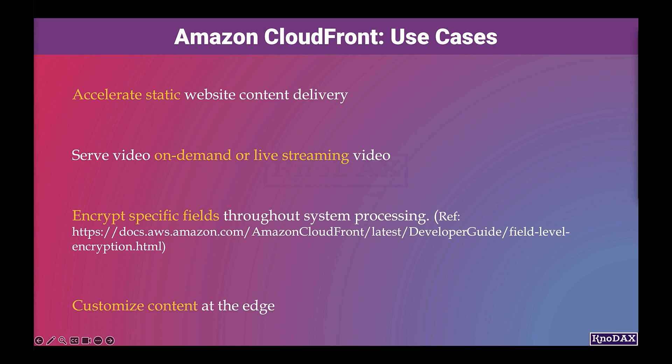Running serverless code at the edge provides reduced latency and helps you customize the content. For example, you can return a custom error message when your origin server is down for maintenance. That way, your viewers don't get a generic HTTP error message.